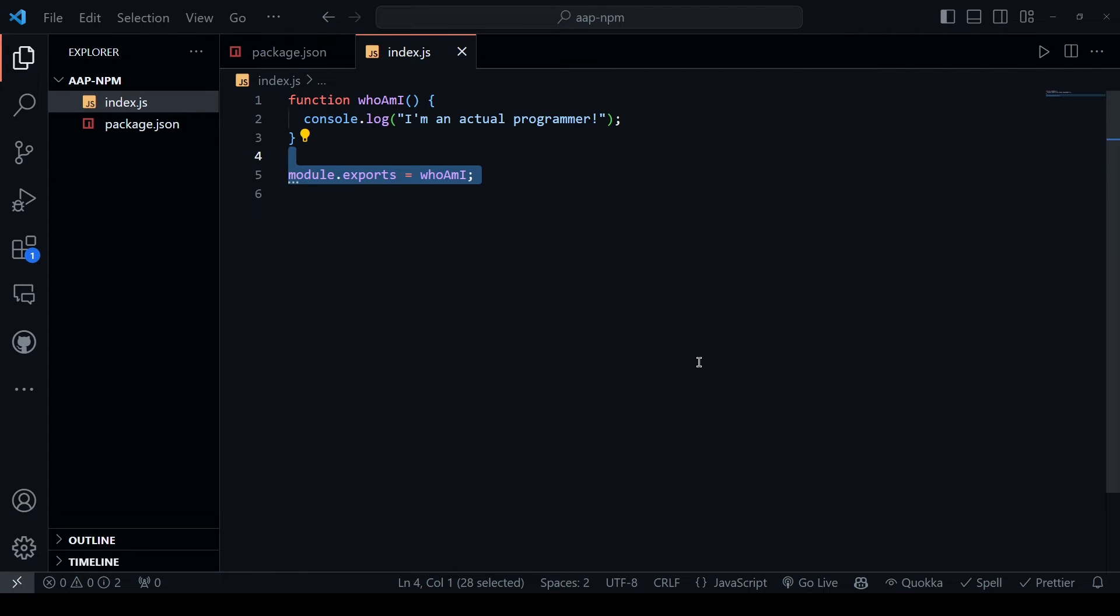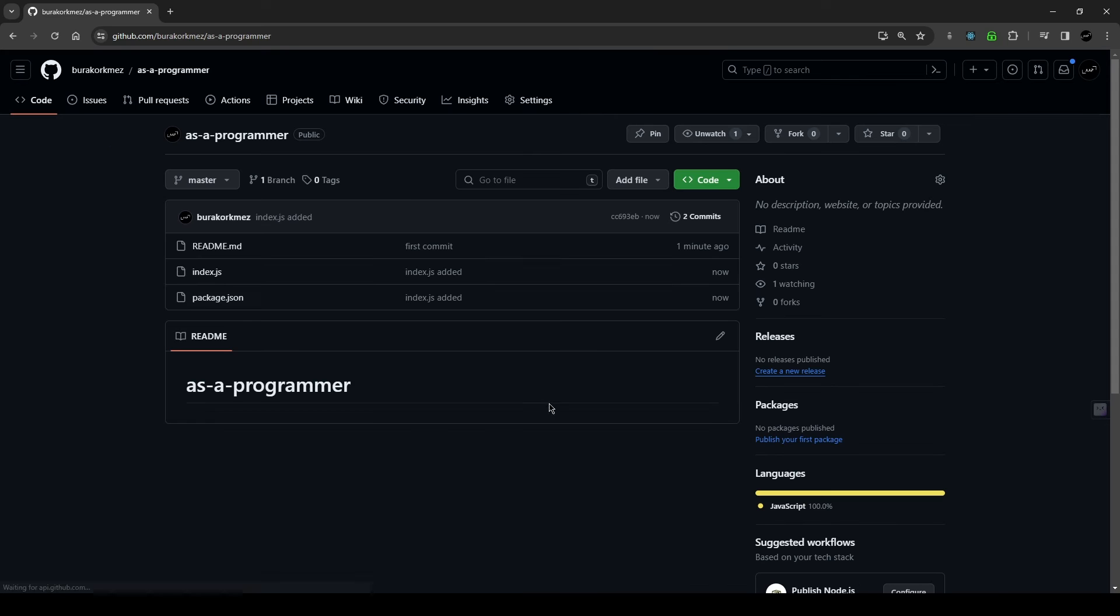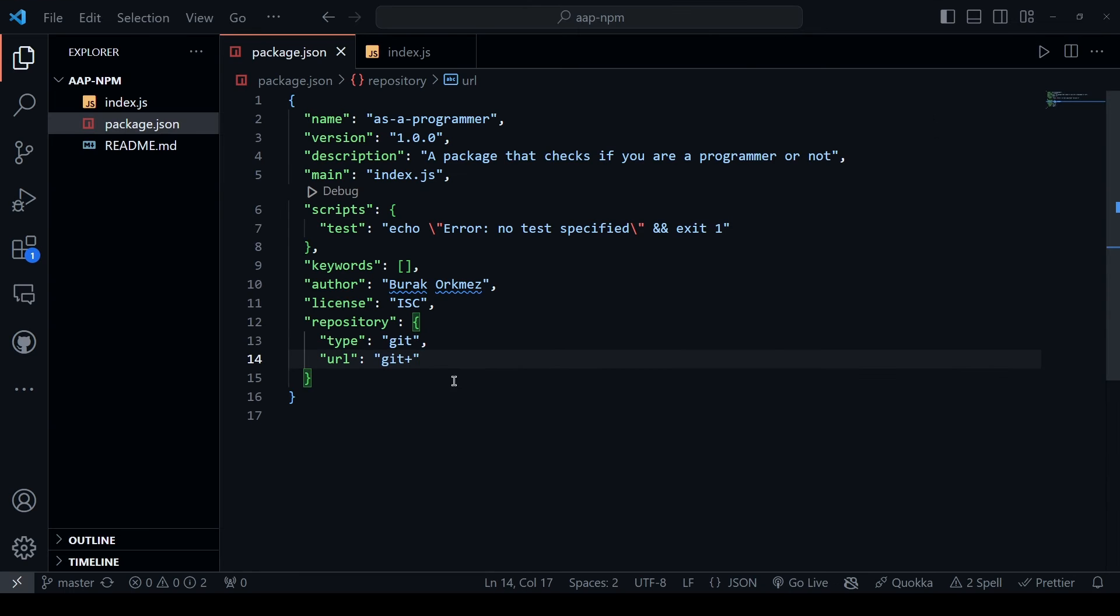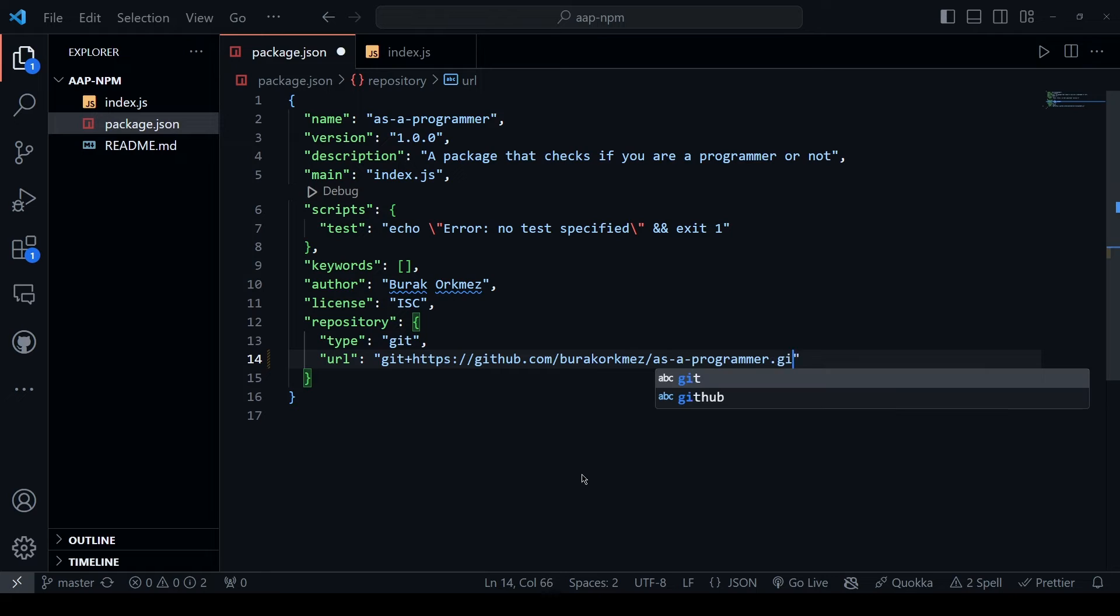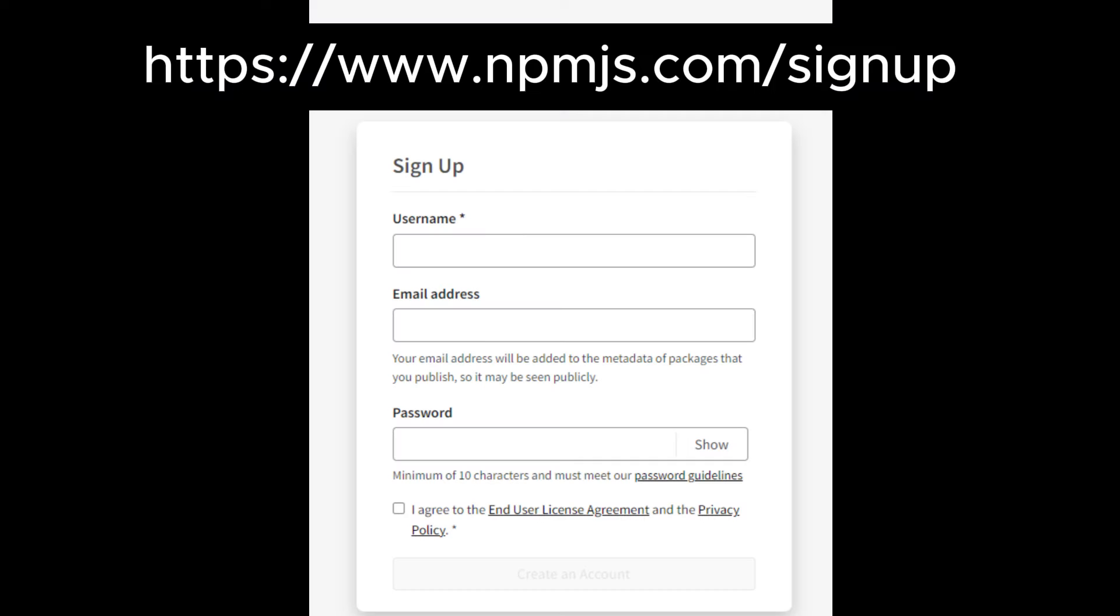And that's it for our package. Let's push our code to GitHub and link its URL to the URL field in the package.json file.